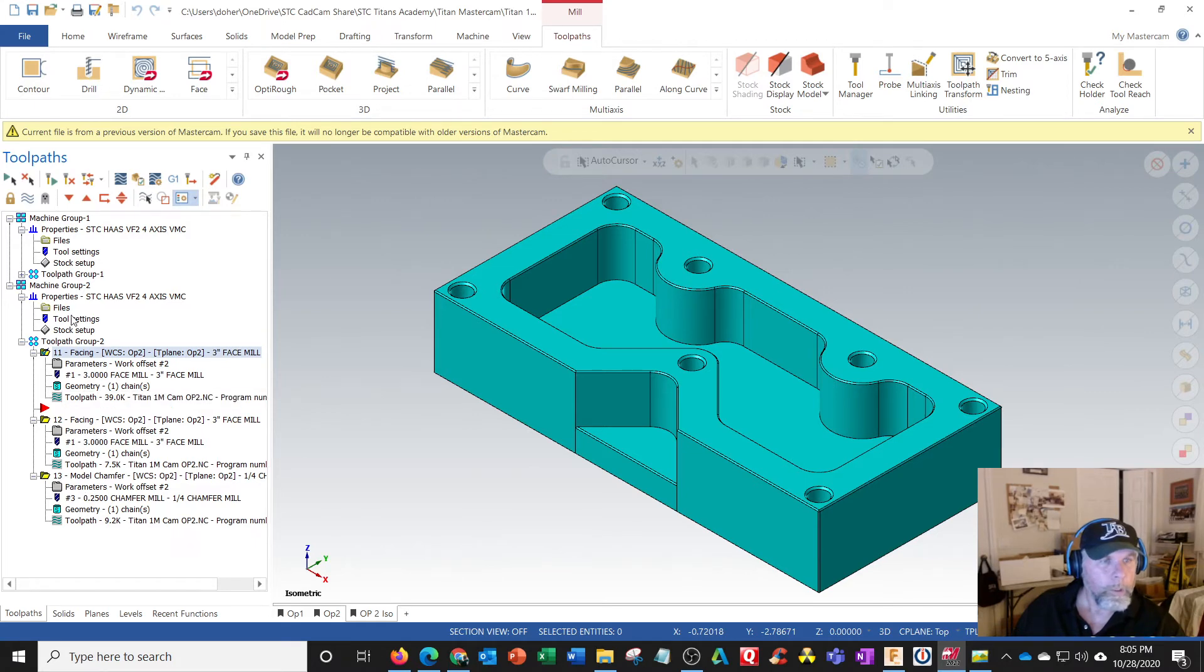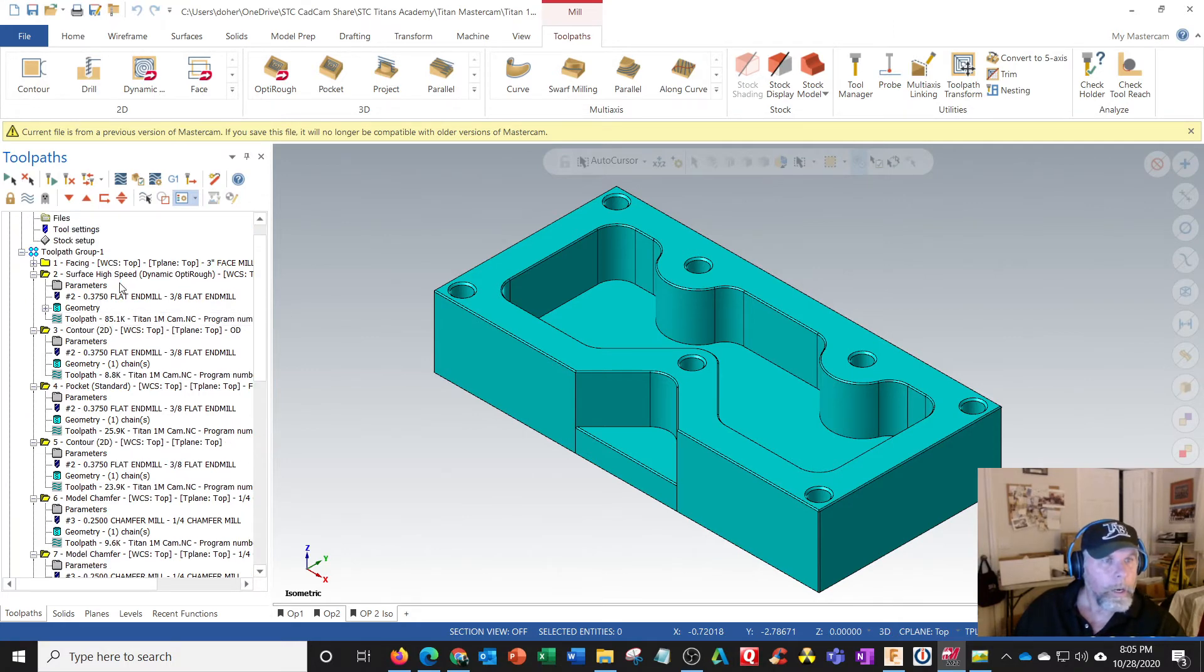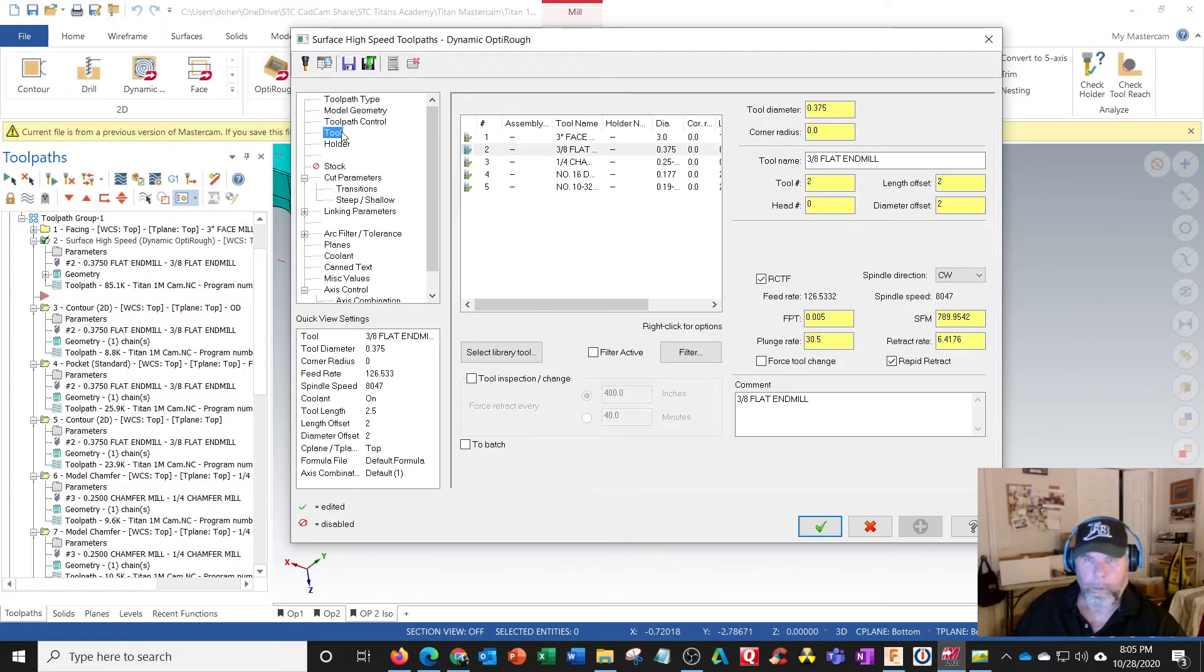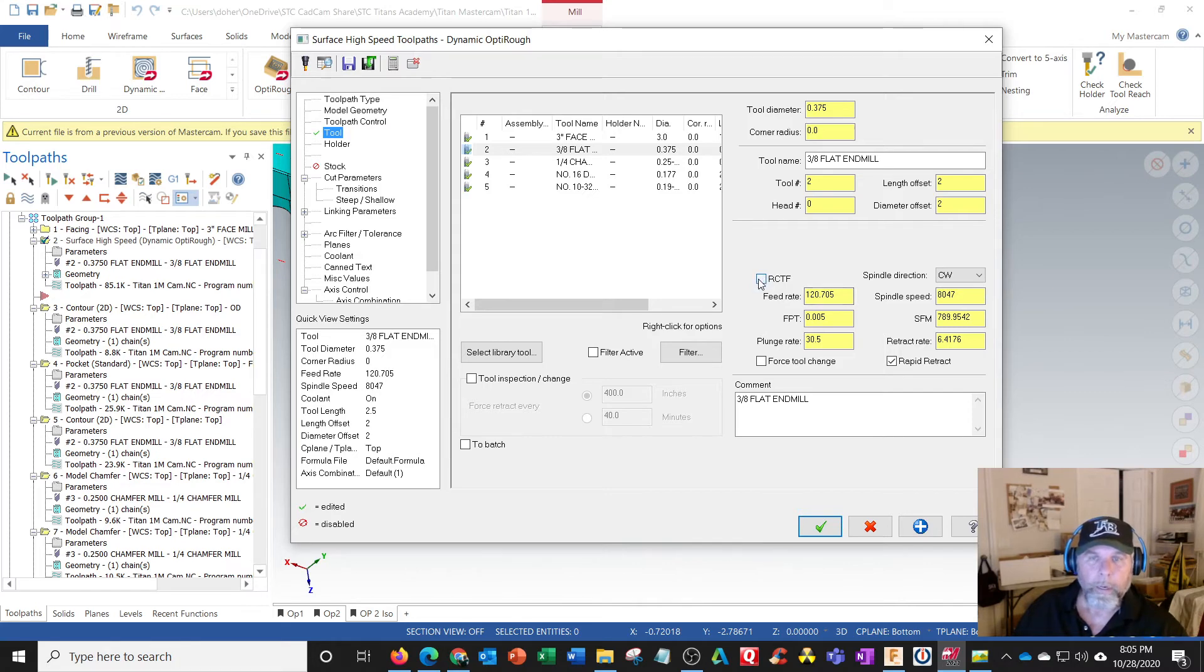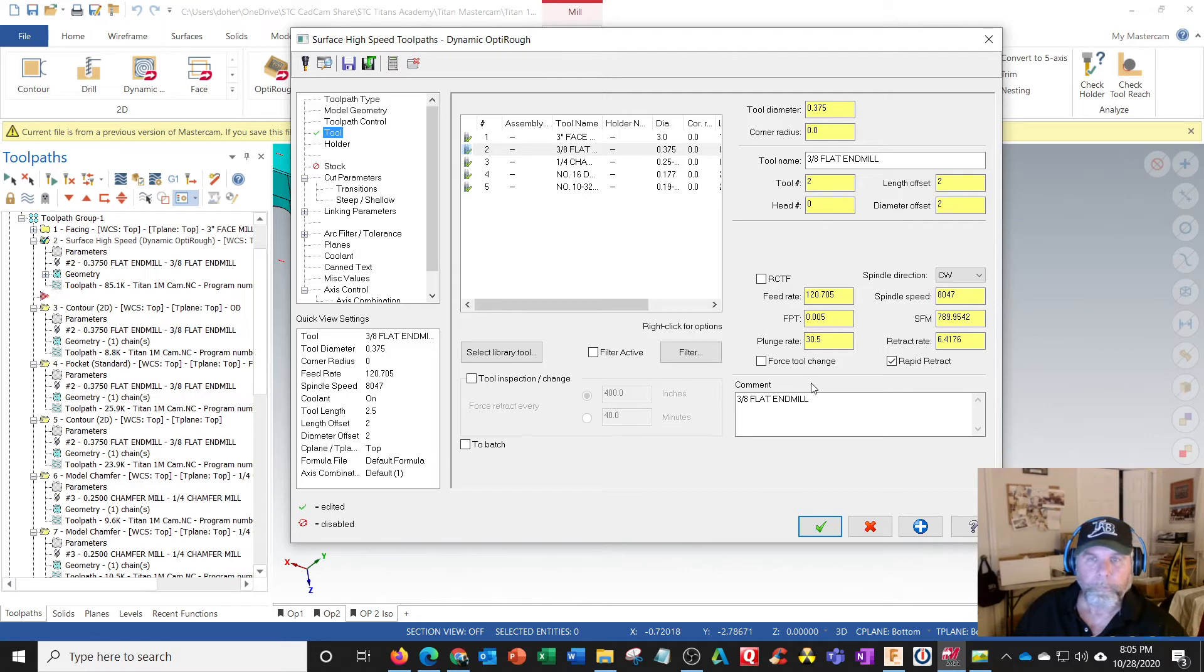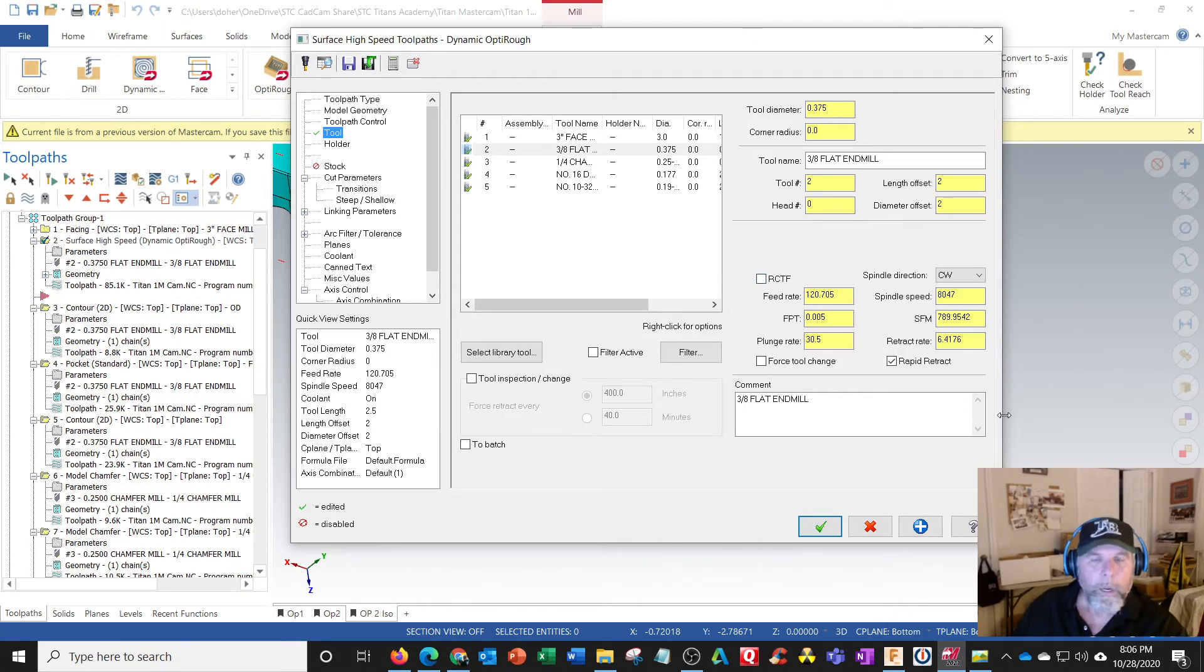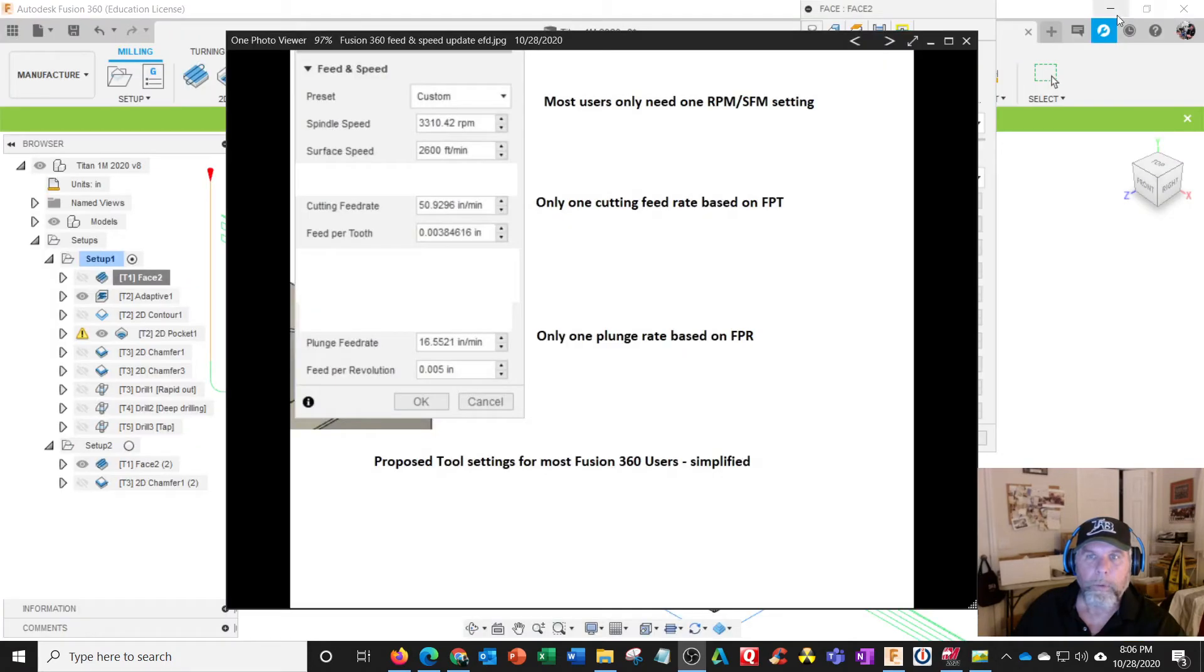Let me go to the first operation. The equivalent is called dynamic opti rough - that's equivalent to adaptive. Actually I'm using something called radial chip thinning, so that's actually something else which Fusion does not have. So this is feed rate, and this is radial chip thinning. I get feed rate, retract rate which is not effective if I have this rapid retract - I think it used to gray this out. Our machine runs 8100 so I just threw that number in there. But with radial chip thinning it actually brings it up to 126 inches a minute. Let me get a screenshot of that and add this to the picture here.